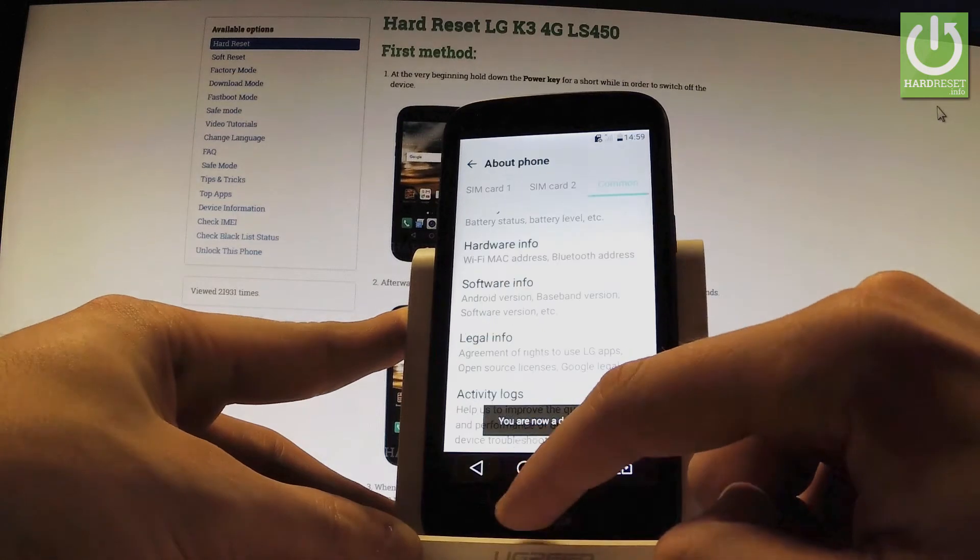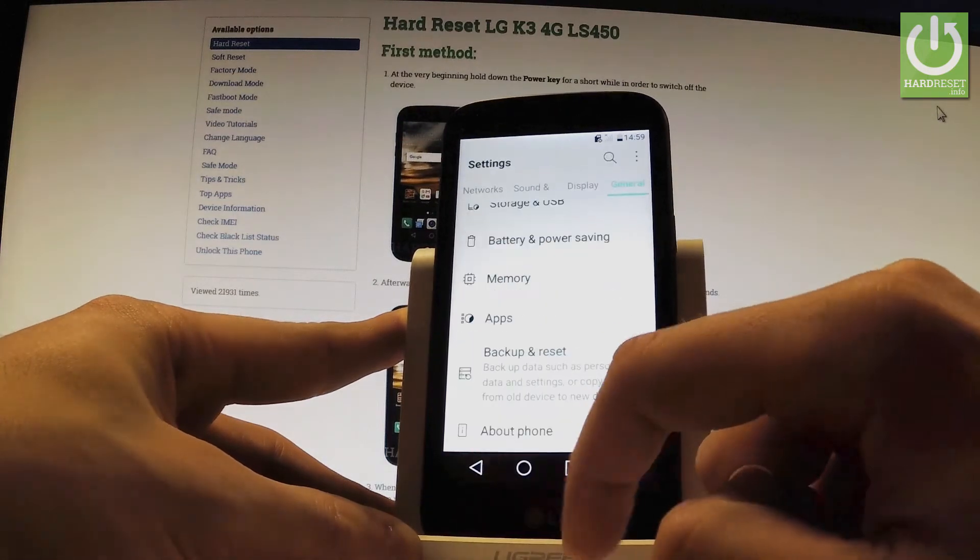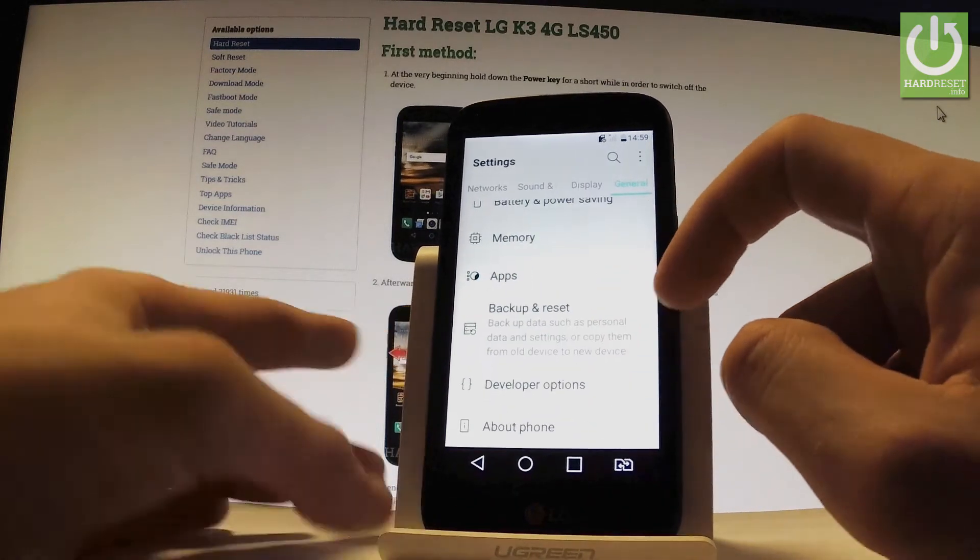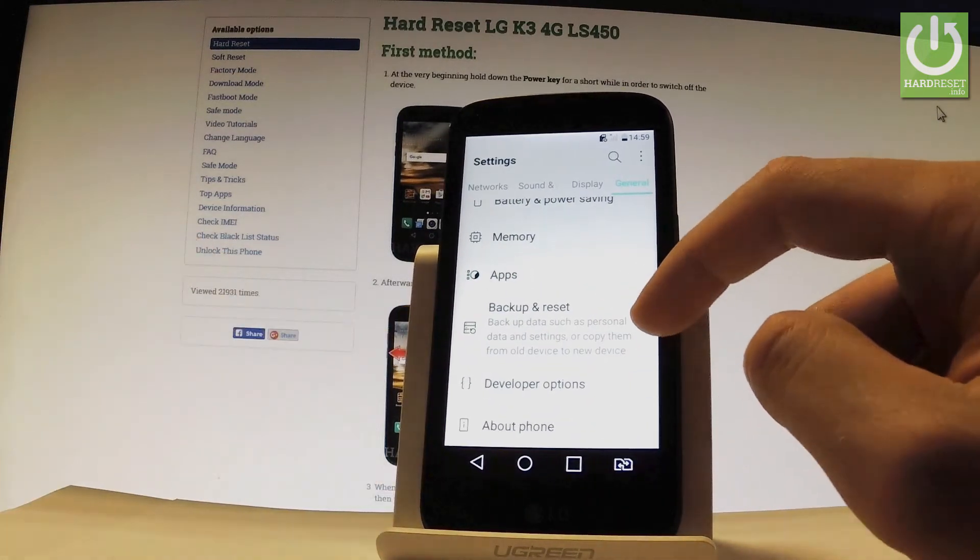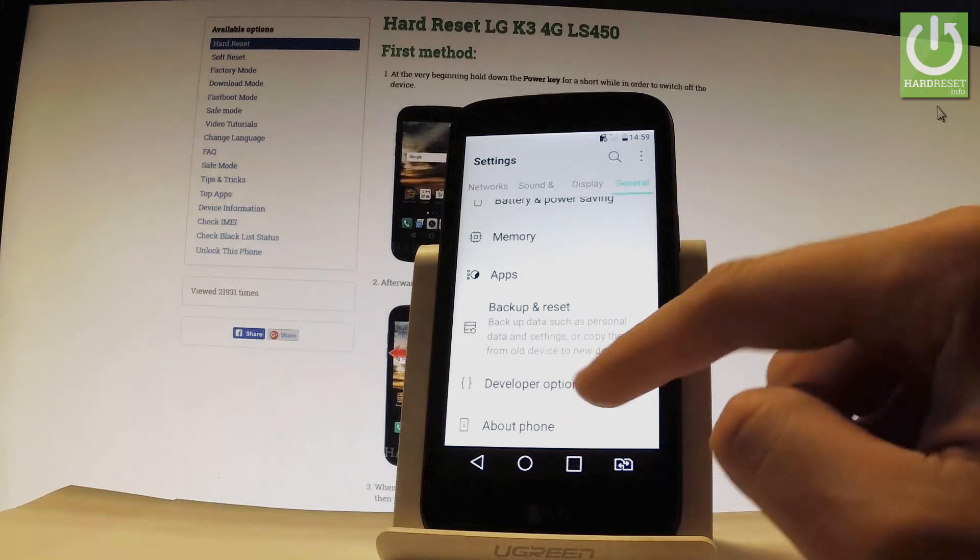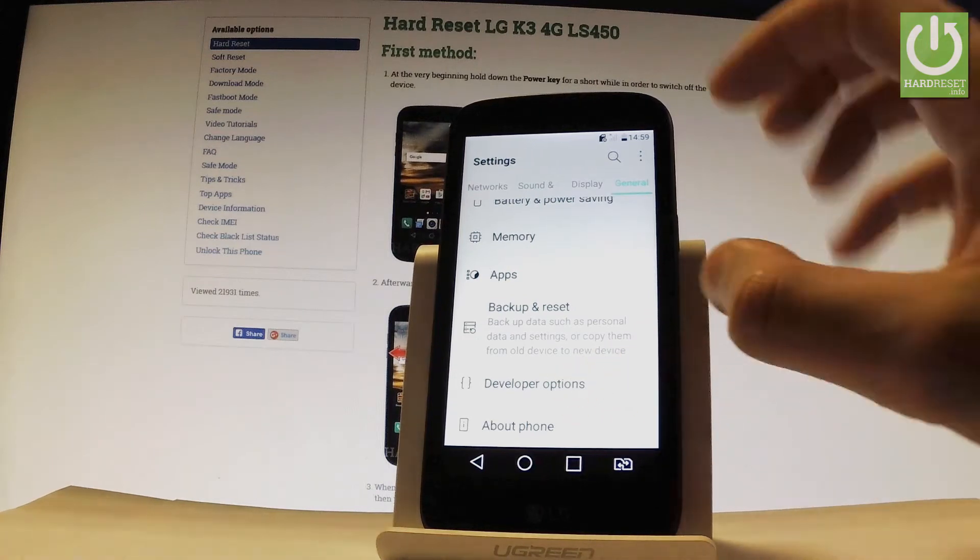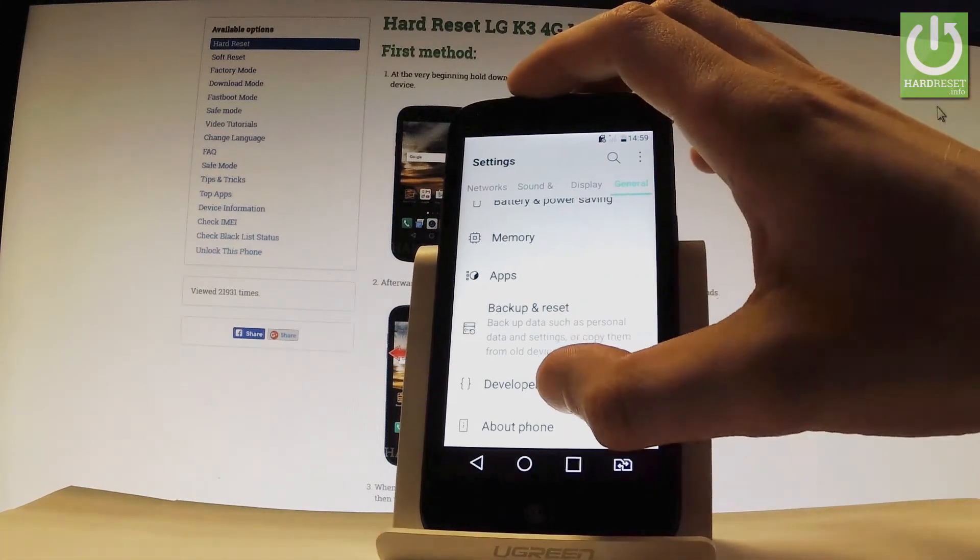You can go back to previous list and here under backup and reset option you've got developer options. Let's tap it.